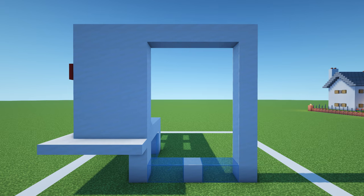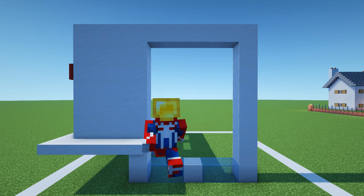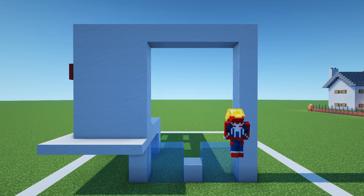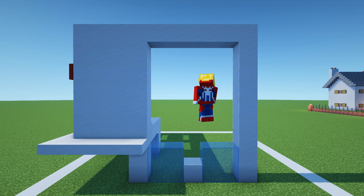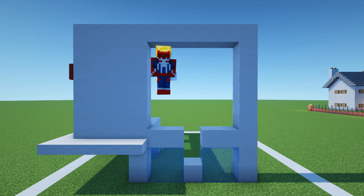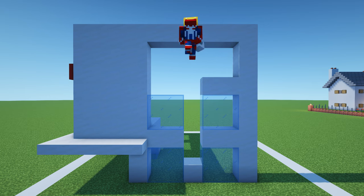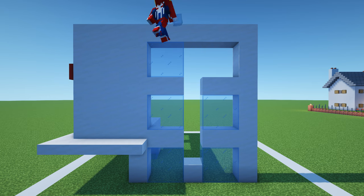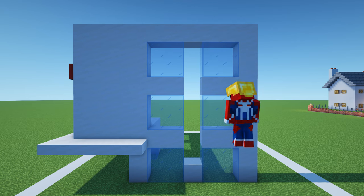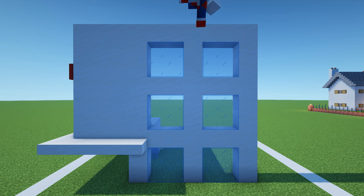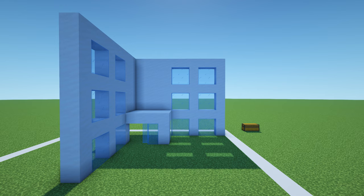Extend this smooth quartz all the way up and connect it forwards to the front of the hospital. Add windows by placing another layer of glass on top of the pre-existing layer, then smooth quartz on top, repeating this pattern — two by two squares of glass with smooth quartz on top — until we reach the very top of the hospital. Then fill in between the windows using smooth quartz.